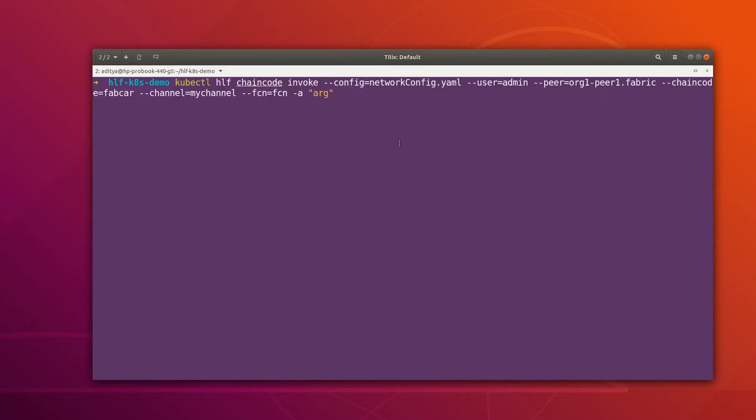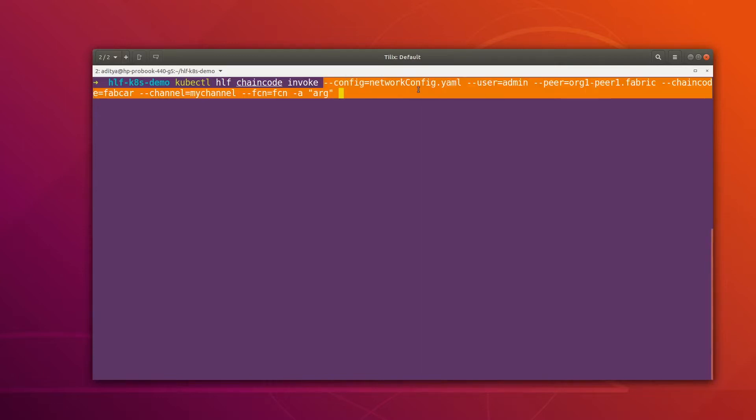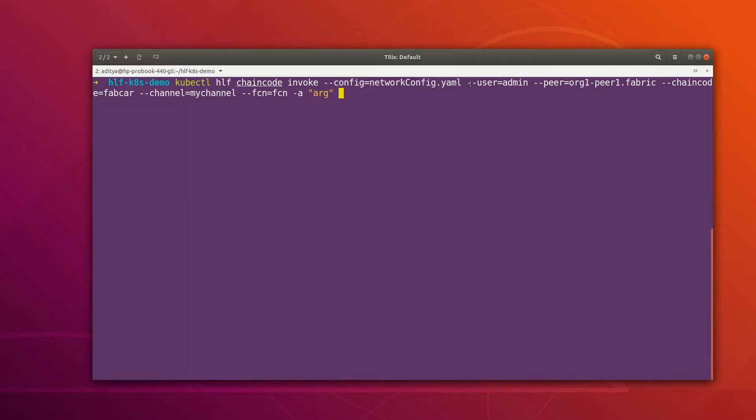Let me write the command to invoke the chain code. The command is kubectl hlf chaincode invoke, and then we're specifying the network config which is our connection profile, then the user, then the peer against which we want to invoke this transaction.